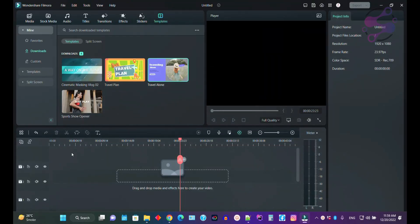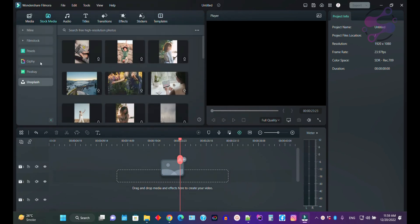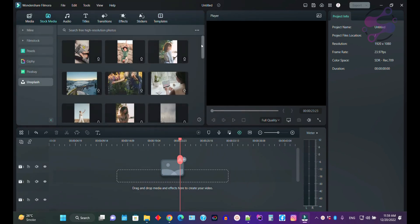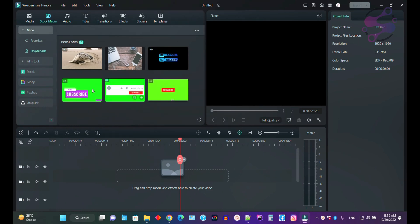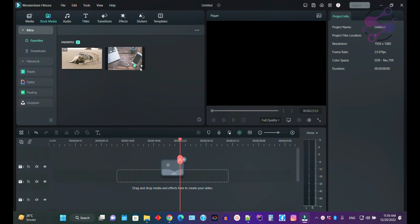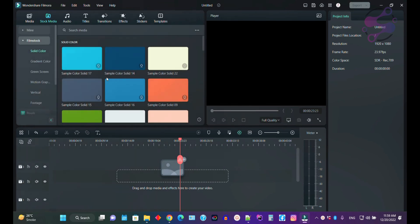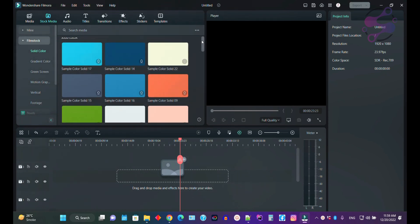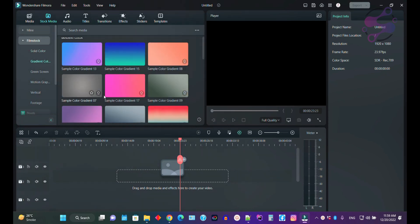Go to the Media panel. If you click on 'Mine' you can see the media you have already downloaded, along with your favorite items. If you click on 'Film Stock,' the Film Stock content is available there.